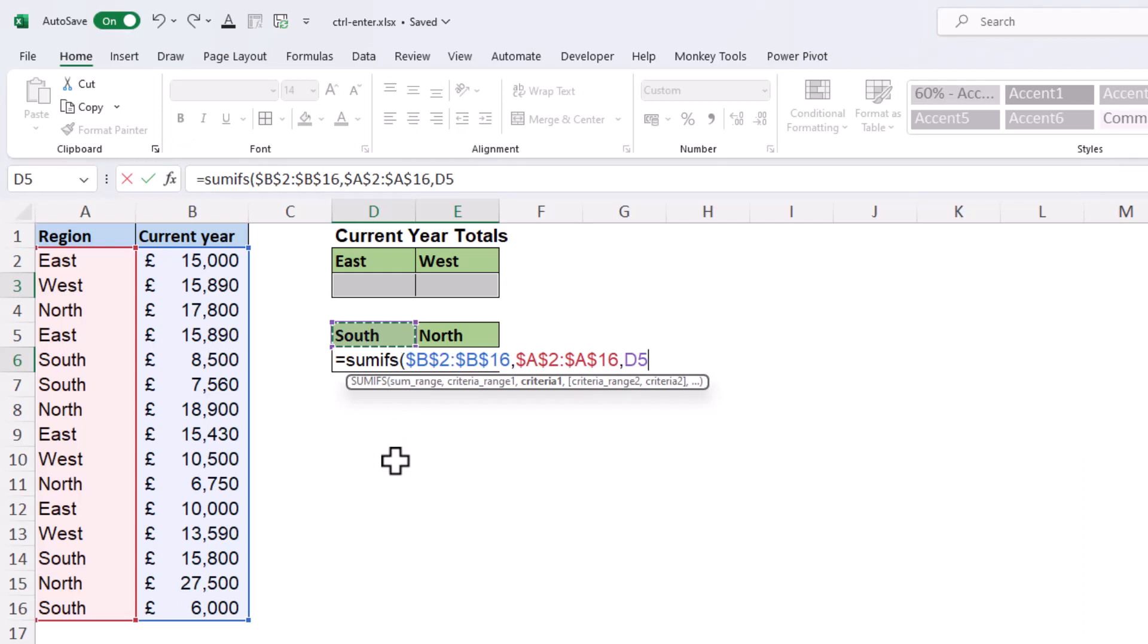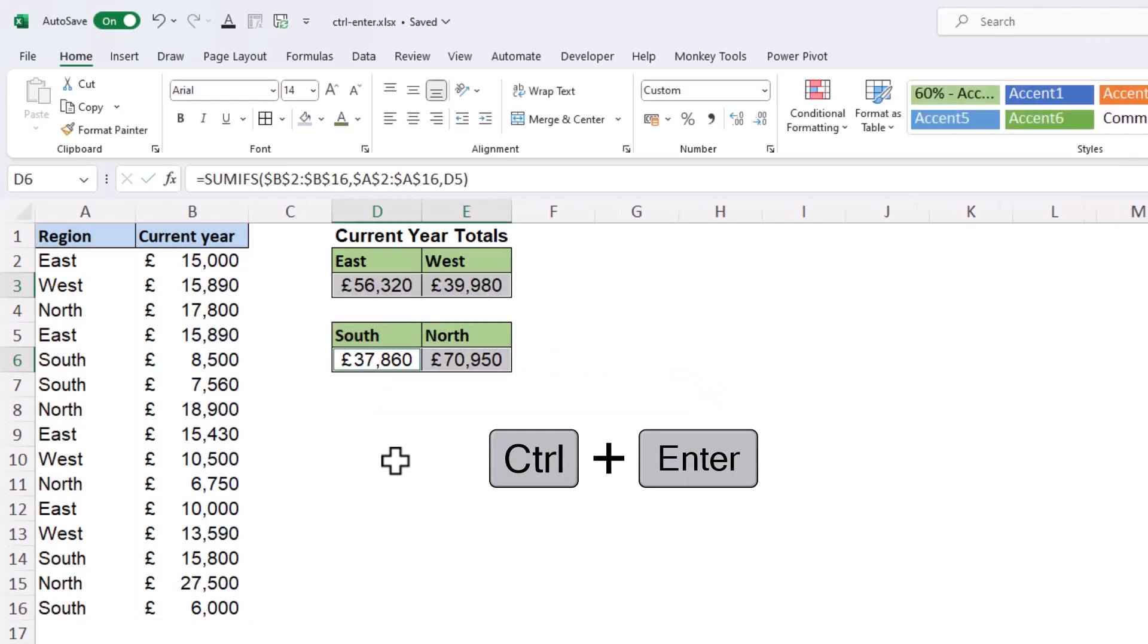So when I close that bracket and Control+Enter, it will run that formula to all selected cells. So there are a few instances where having Control+Enter allowing us to write a formula in multiple groups of selected cells can ease the burden of dragging and Control+C Control+V in.